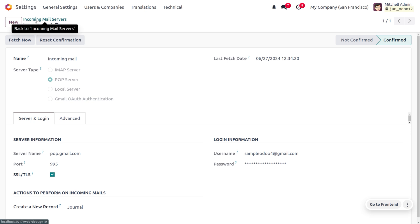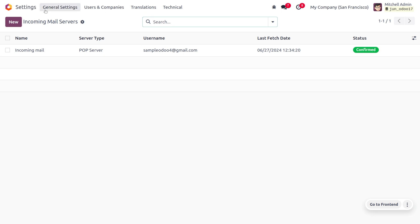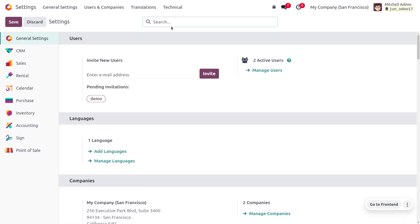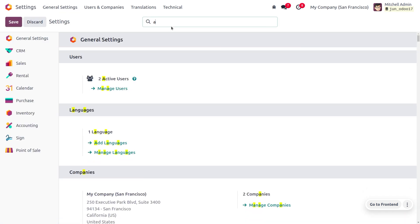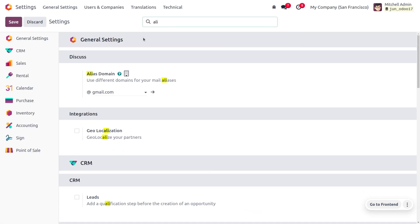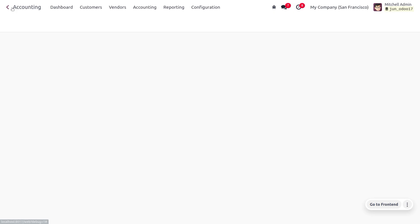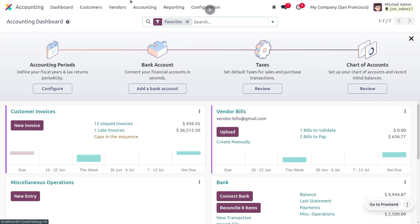We also need to ensure that we have set the proper alias. Let's move to the general settings and search for alias. Here you can see that we have set the alias domain as gmail.com — you can also use different domains for mail aliases.